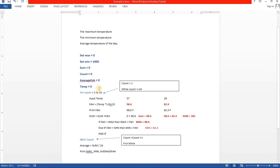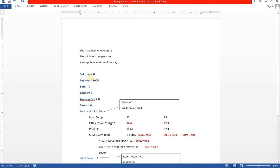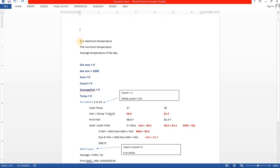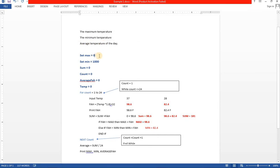Now, what are the things you have to consider while solving this problem? The statement says you have to take the input of temperature in centigrade and convert it into Fahrenheit for a complete one day — that means 24 hours. For every hour you have to take the input value in centigrade and convert it into Fahrenheit. We also have to find the maximum temperature, minimum temperature, and average temperature of the day.